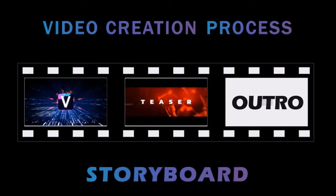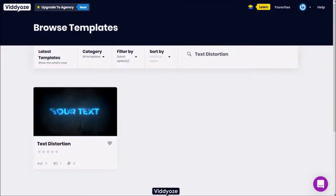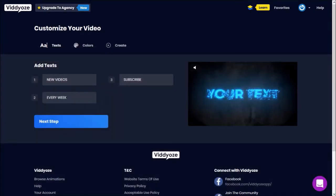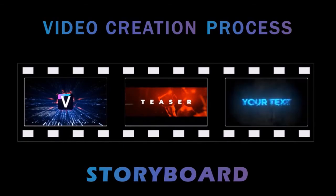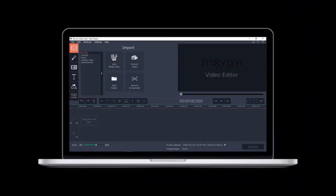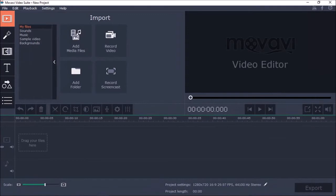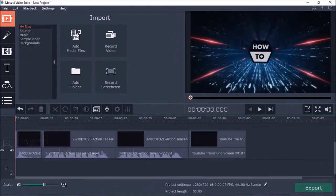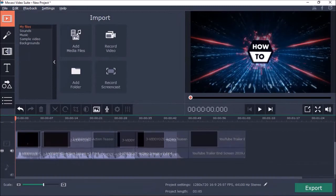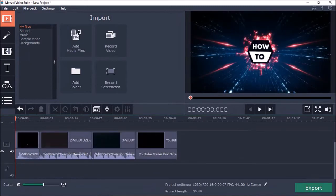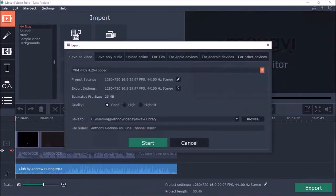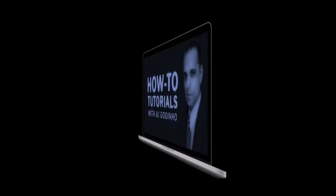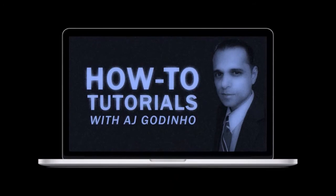Finally, for the outro video, I chose a template called Text Distortion. The process is similar to the other templates I showed you. So once you render all the videos, it's time to put them all together using a video editor. I use Movavi Video Editor, but you can use any other one. I've got my video clips here — I trimmed some parts I did not want, added a music track, and finally rendered my YouTube channel video trailer. You can take a look at it — you'll find the link in the description section.